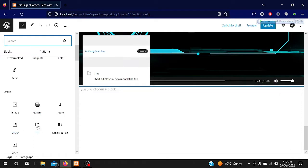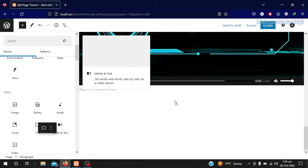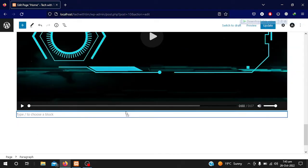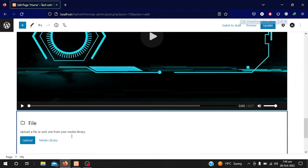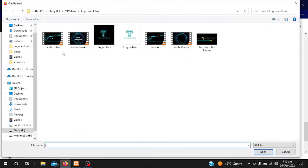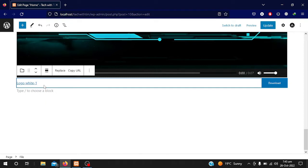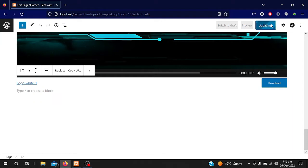Now we can add a file so that someone can download it. When you paste or upload a file it asks to upload from your computer. If you want to add a picture or PDF file you simply add it. I want to add a picture, so I simply open it.